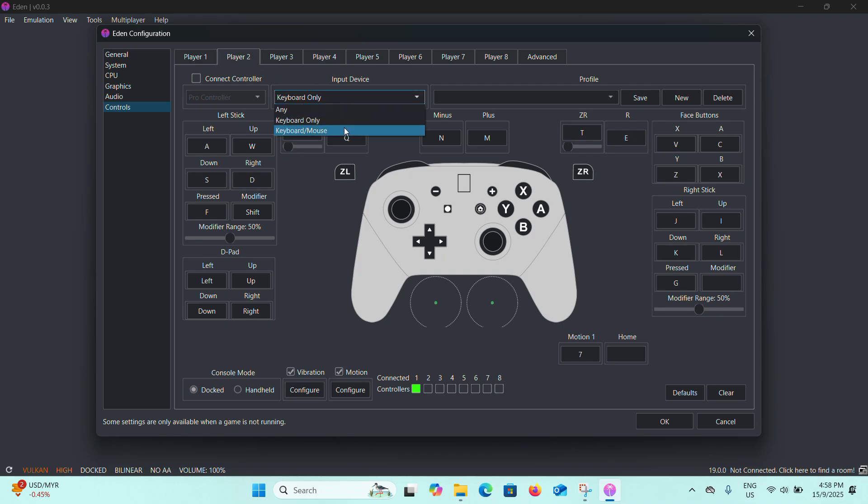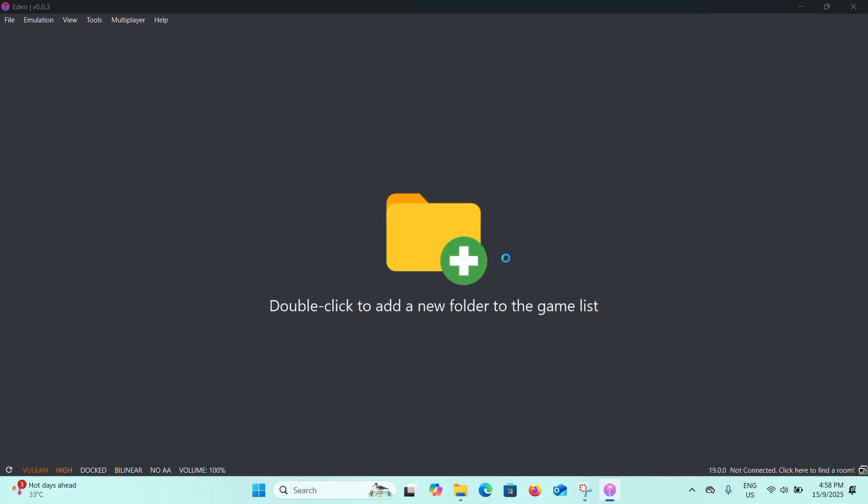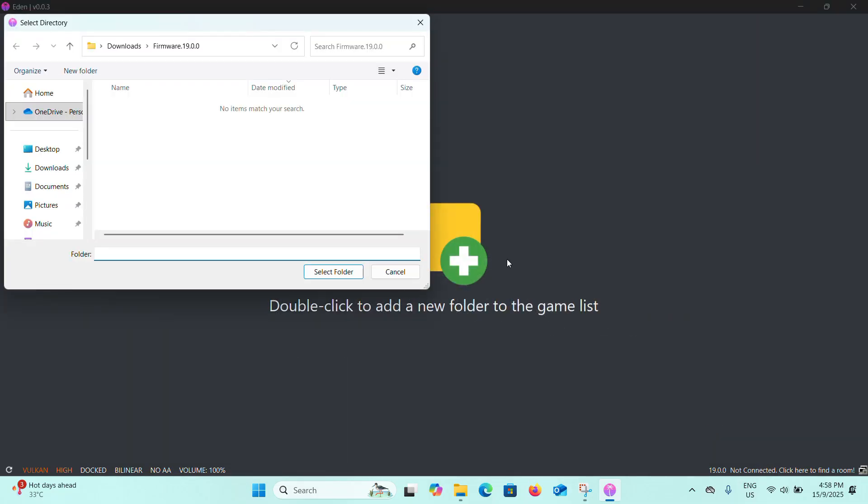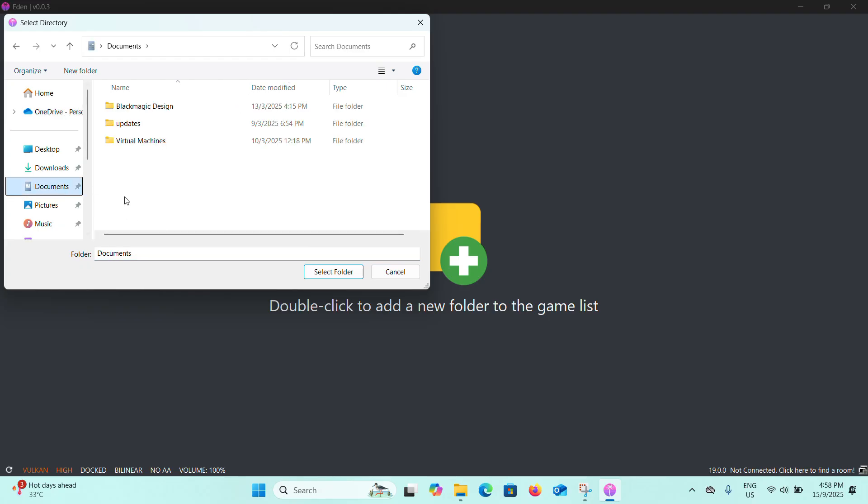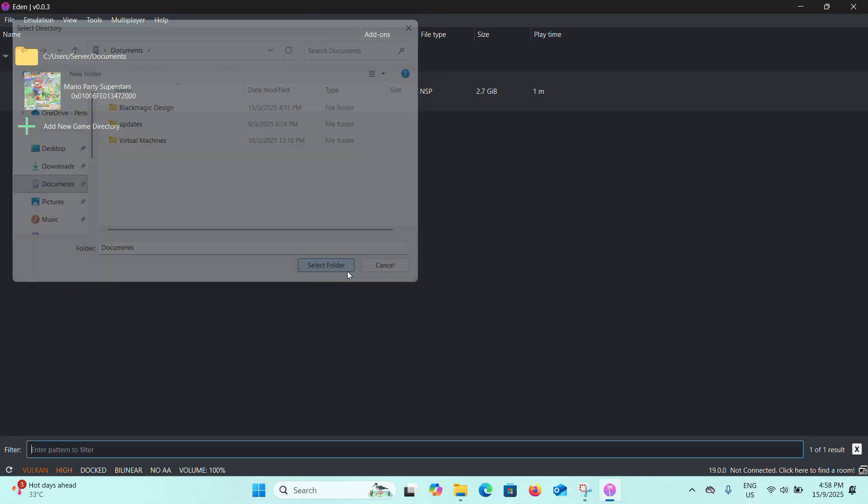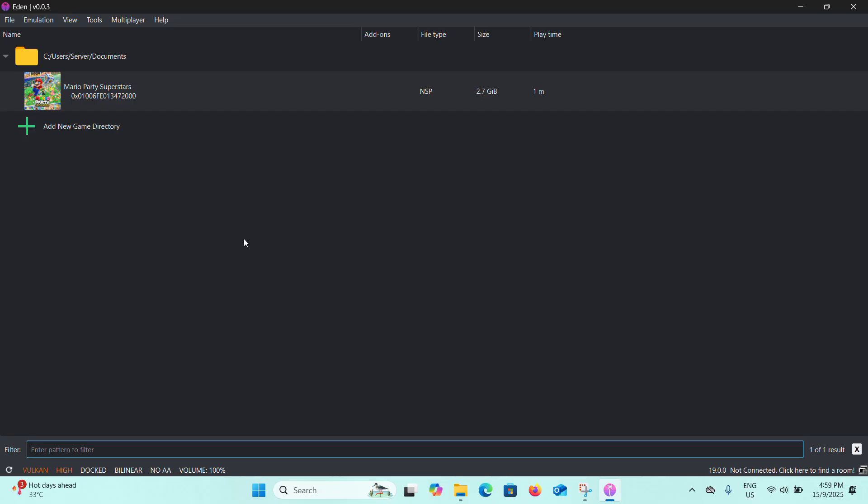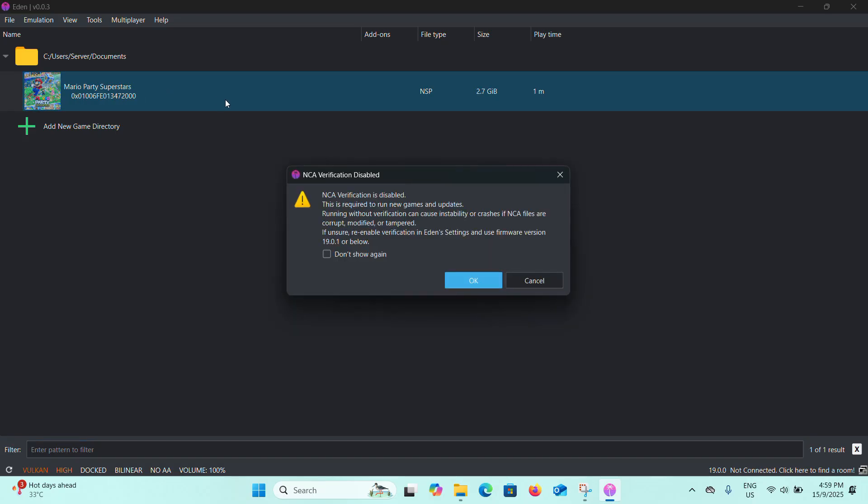Now I double-click here to add a folder which contains your games. I have my games in my Documents folder. You can download the NSP game files by googling. I cannot show you how to specifically download it in YouTube, but you can just search it online or Google it to download the files. Now I've selected my folder and you can see I have one game which is Mario Party Superstars. Double-click on the game and click on OK.